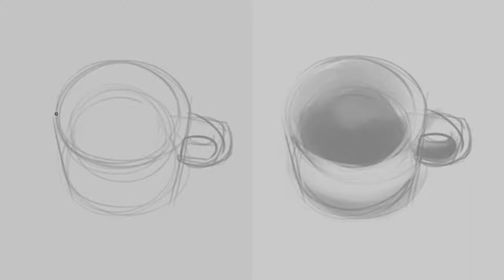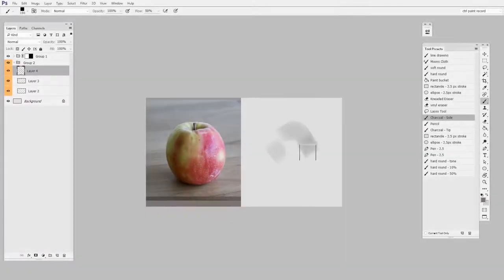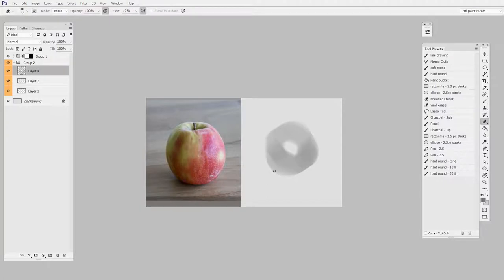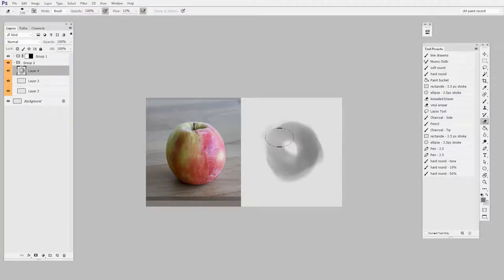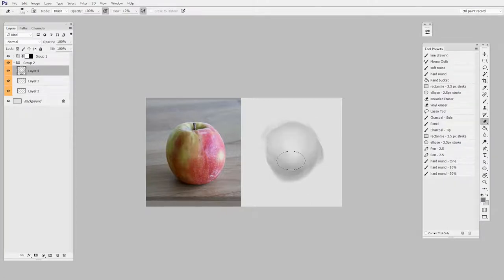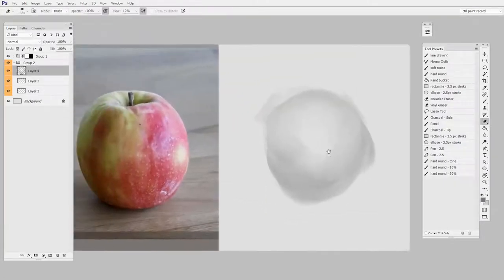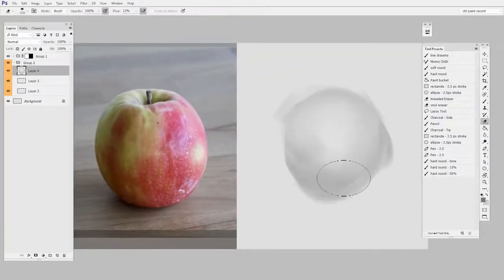My goal is to start with tone and then refine with line a little later. As you see me start blocking in this apple, I'm making the biggest strokes I can think of to describe the shape. The way I like to do this generally is using the side of the charcoal. I add a lot of pigment,